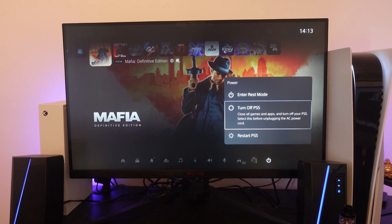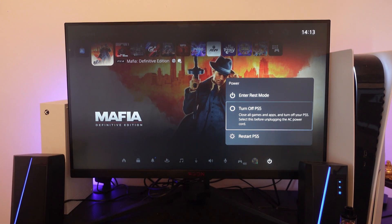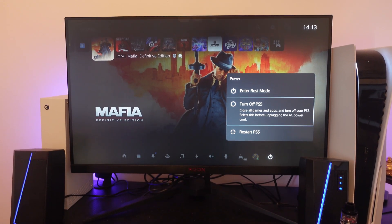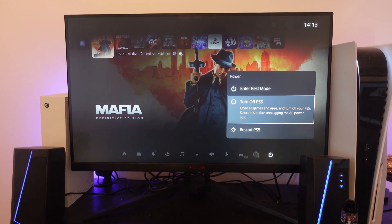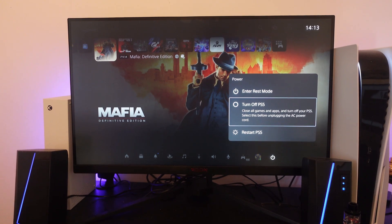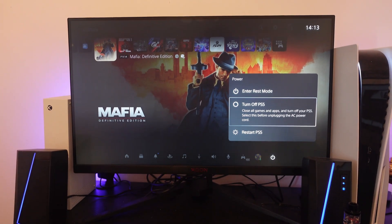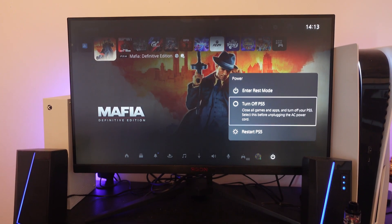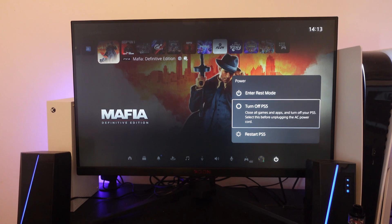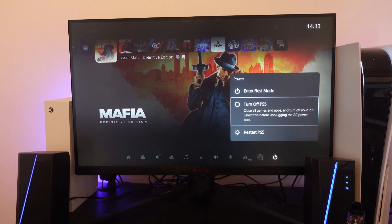Once you've turned off your PS5, unplug the power cable for about 30 seconds. Then plug it back in, turn it back on, and try again to see if that fixes the problem.